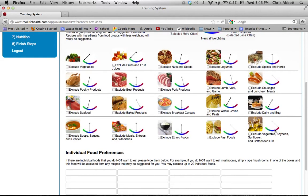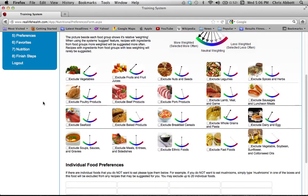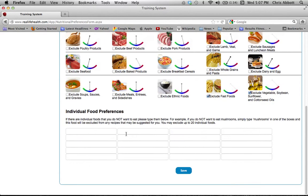Once done, click save and you'll reach the food preferences page. Click anything you don't like to eat or are allergic to. If you're vegetarian, click meats and similar items. Whatever you click here will be excluded from all the recipes offered to you. For Debbie, we'll exclude fast foods and oils. Then click save.